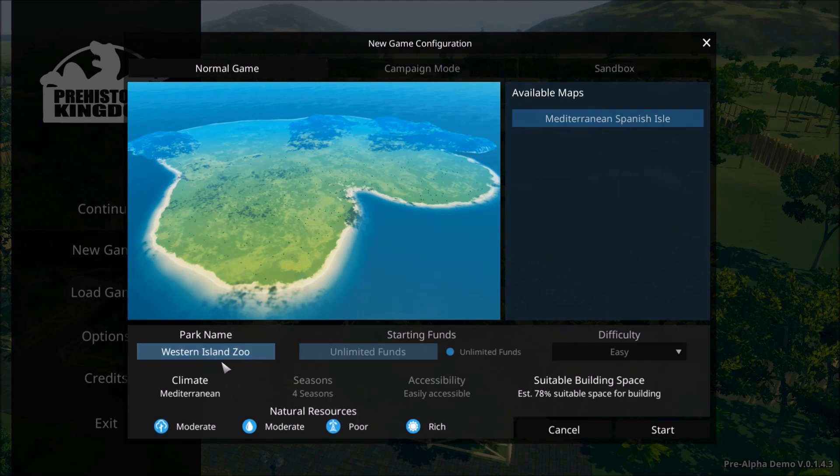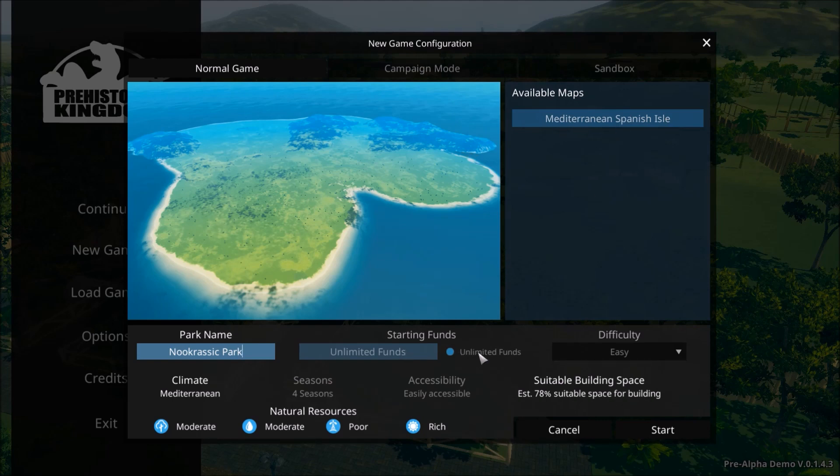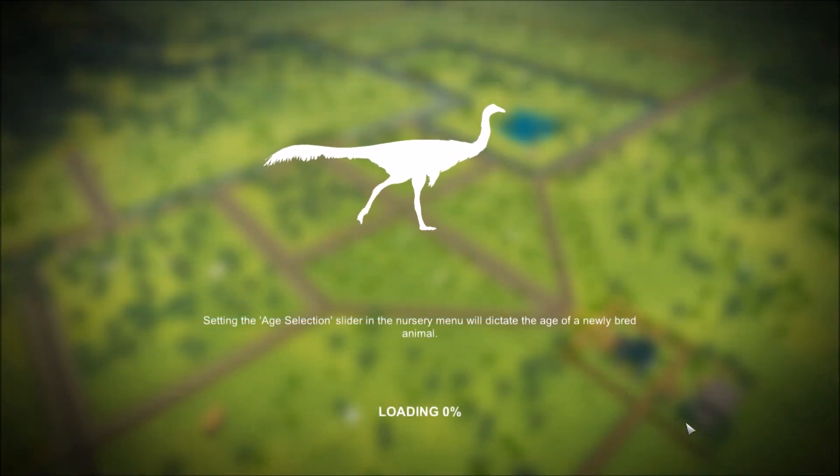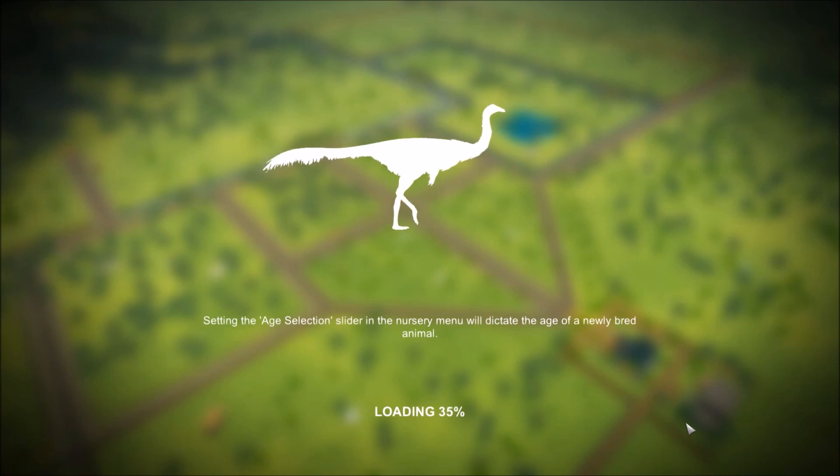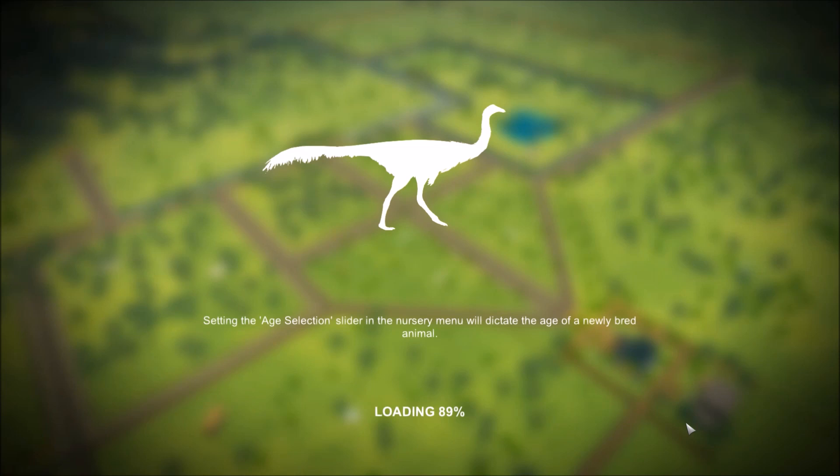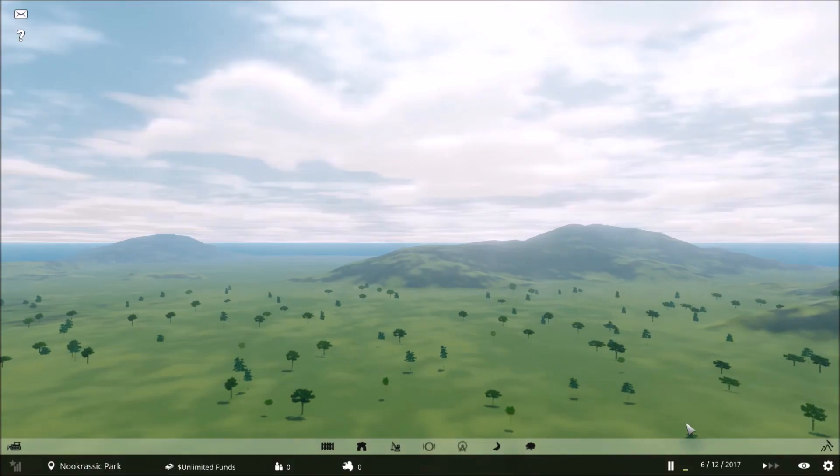We've got a nice island. Western Island Zoo is the name of our place. No, it's going to be called Nook Rassic Park. There's our island, the only one available. Unlimited funds. This is sort of a sandbox to get an idea of what the game is all about. The game is going to be about placing down our breeding area, car farm, putting out some fences, putting in some dinosaurs, and building a zoo.